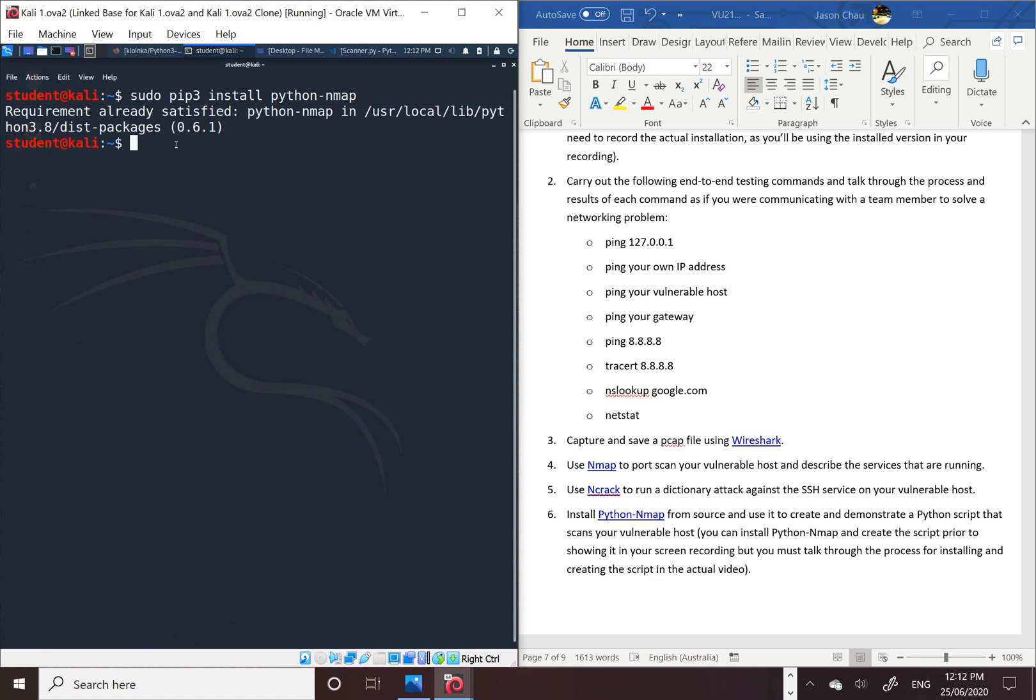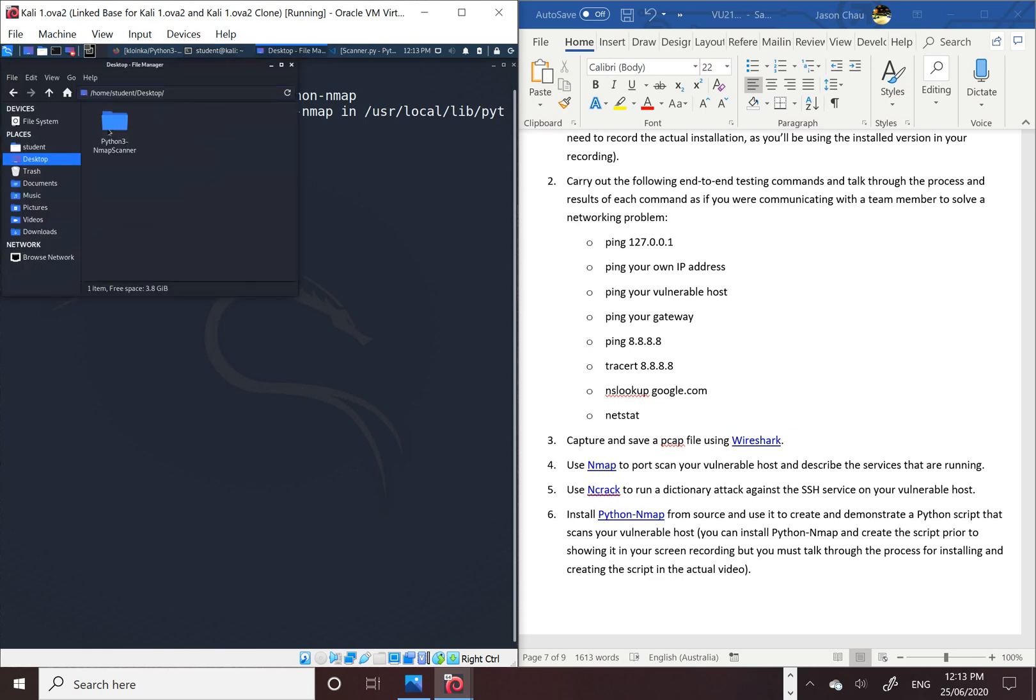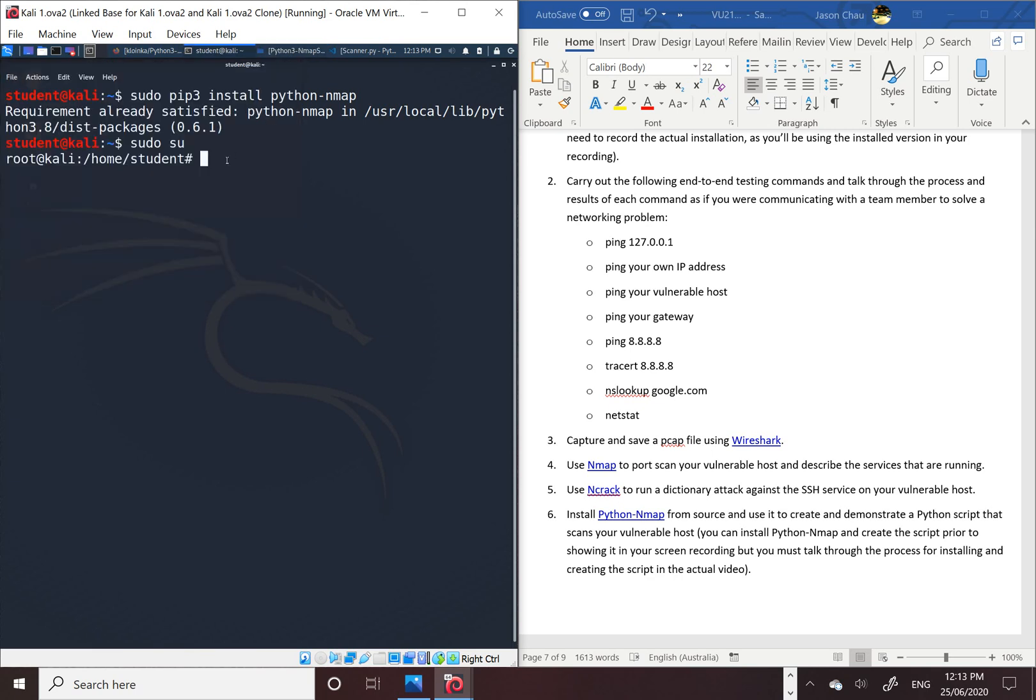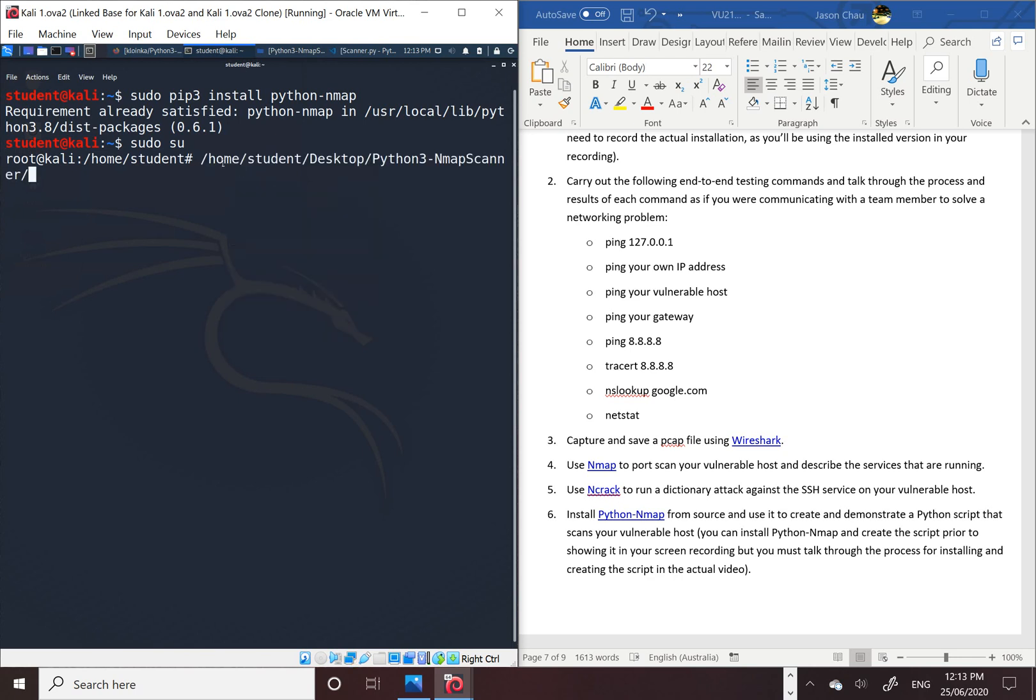Make sure you use root user, because when you're using a normal account it doesn't let you. I always try that before, so be as a root user. I'm gonna copy the location of where it is, and put cd to change directory.